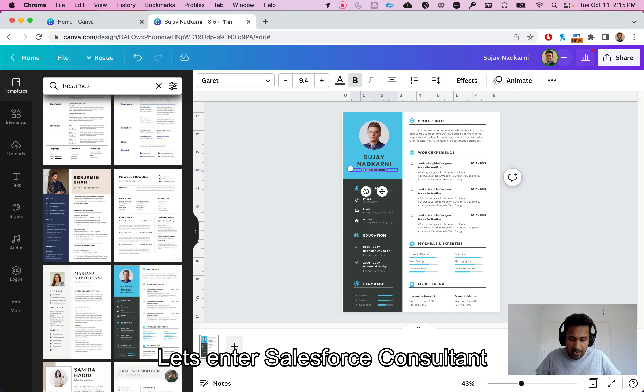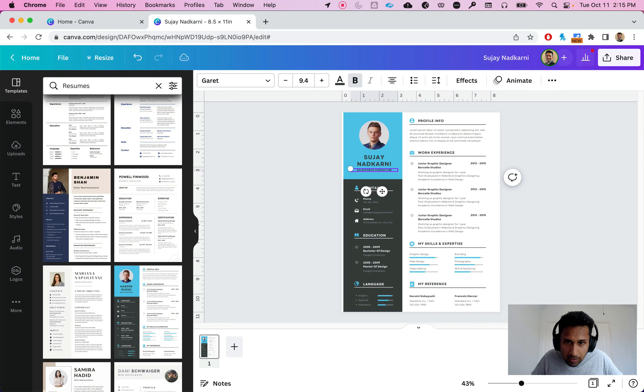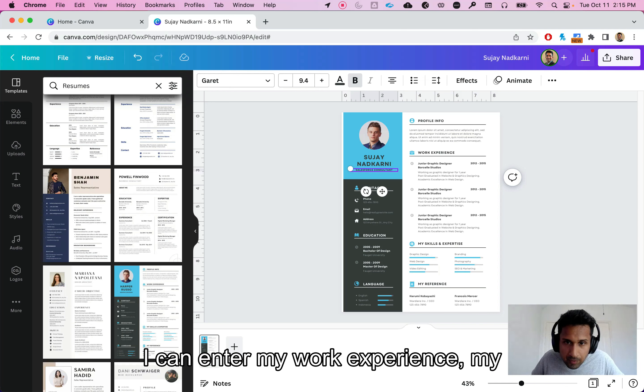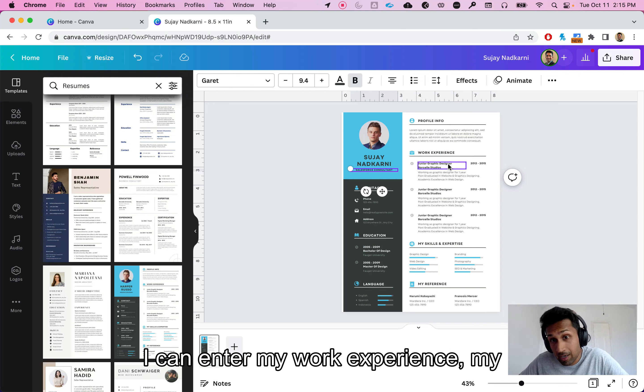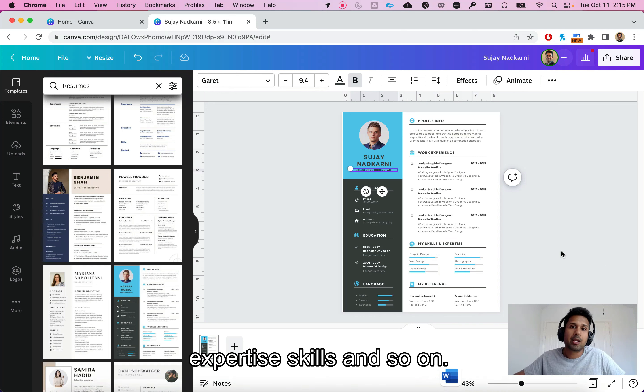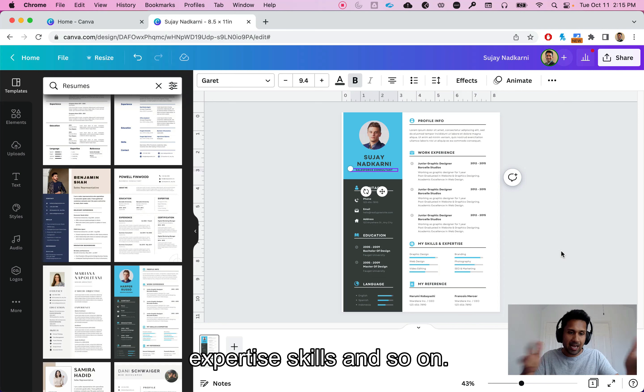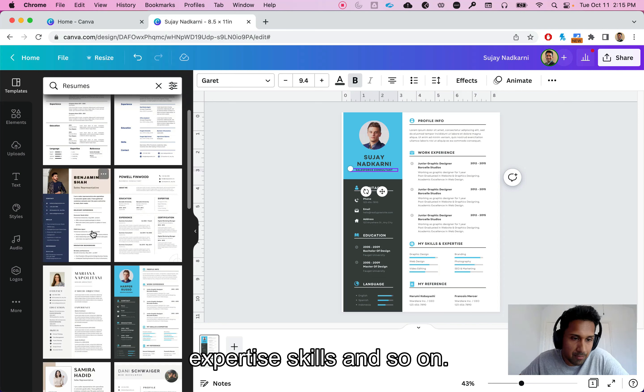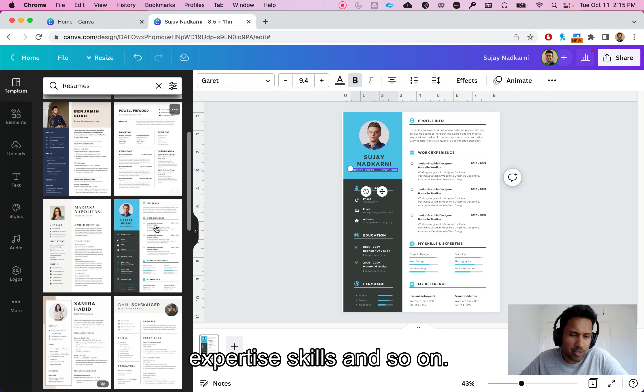This is graphics designer but I can go here and say Salesforce consultant. I can enter or rather edit my work experience, my expertise, skills, and so on. Now typically I don't like to keep resumes like this. I like general resumes so let's go and search for some general resumes.